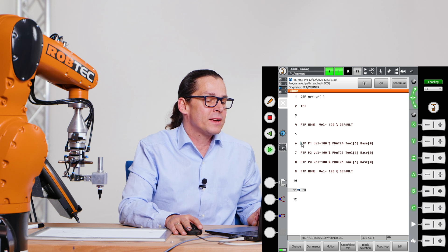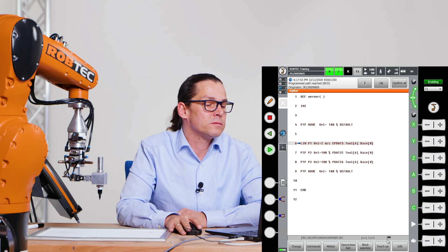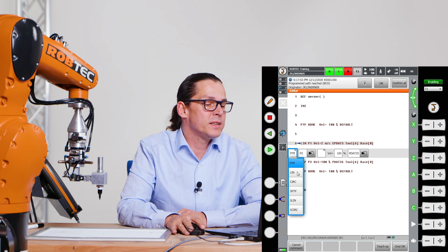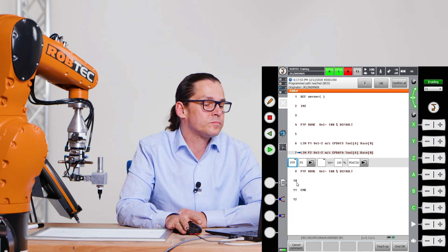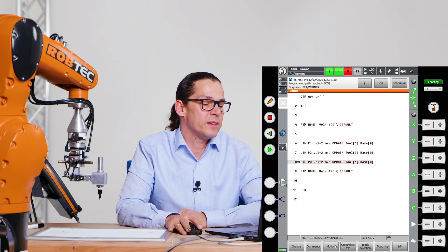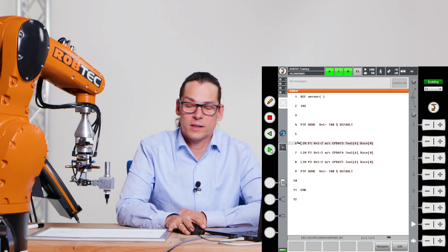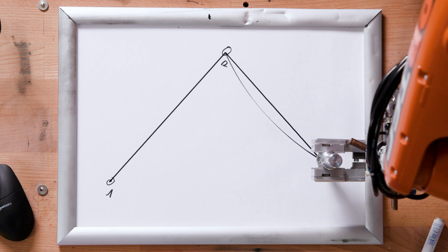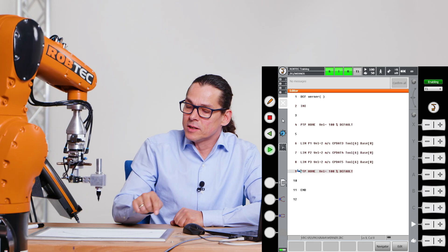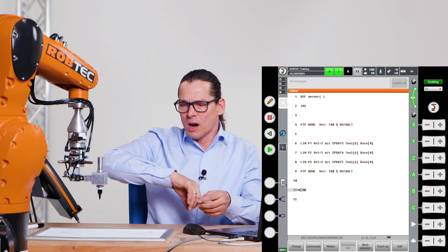Now I change it to a linear move so we can see the difference. I change point one to linear and say OK, change point two to linear and say OK, and point three the same. Now let's try this out — and action! Now the robot moves in a direct linear way to each point.